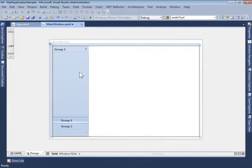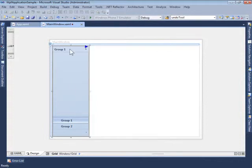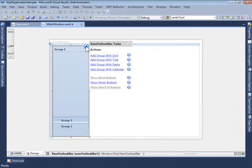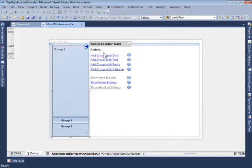The initial sample that we start with, the XAML Outlook Bar is set up with two groups. If we'd like to add more groups, we just need to click the smart tag here,